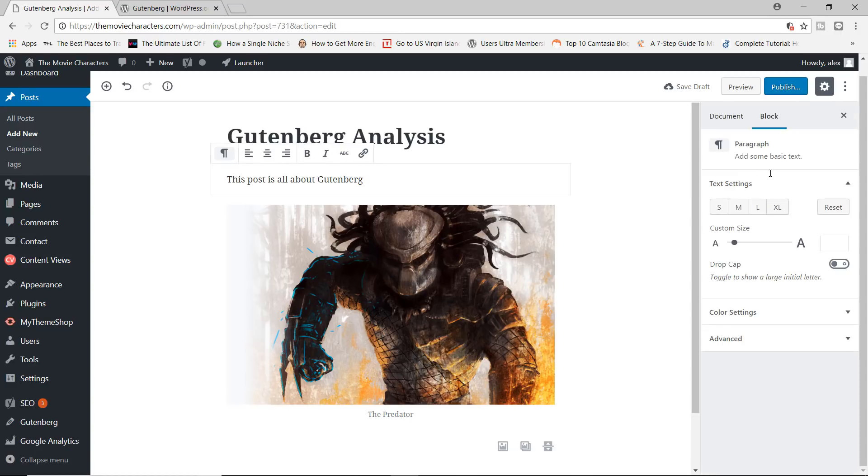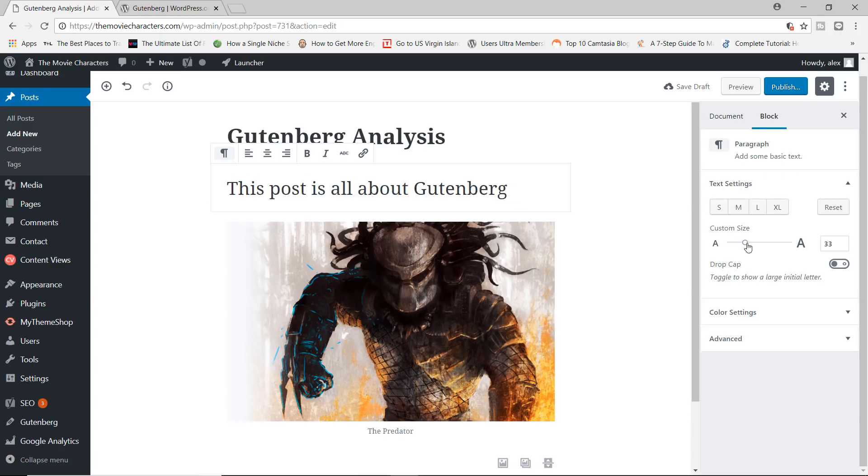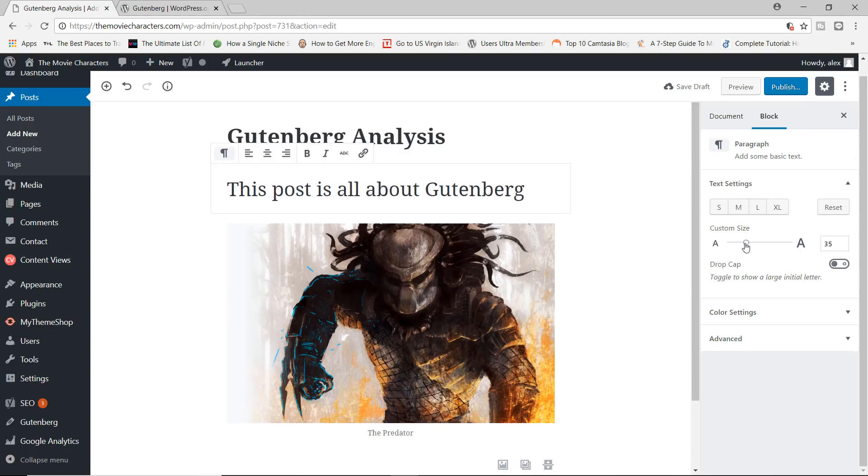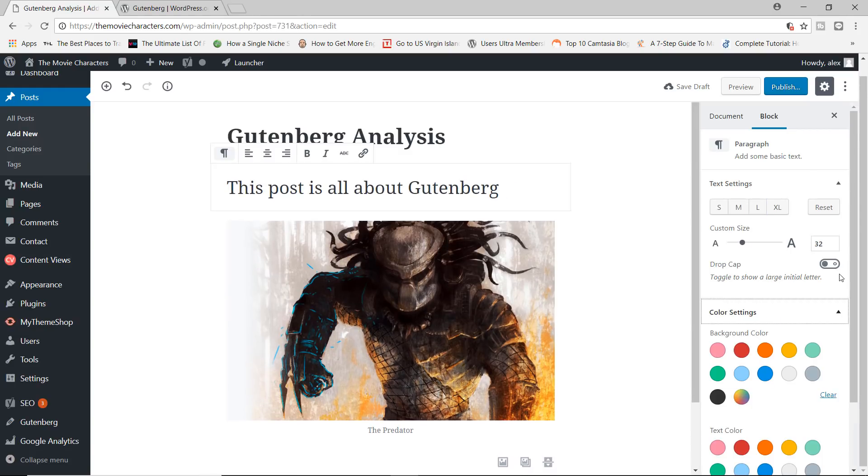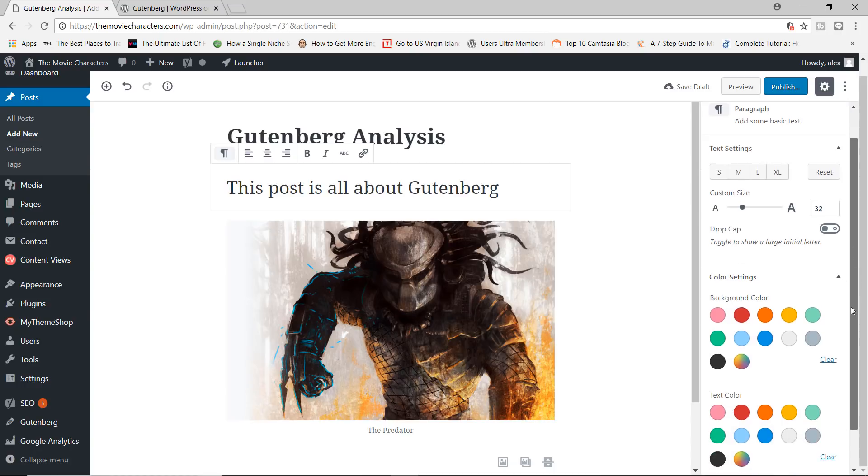If I click on the paragraph block, you can see right now that the settings or that the settings that we have over here has changed. Now we have access to the text settings, we can change the custom size, make it bigger, we can add a drop cap, we can change the colors as well.